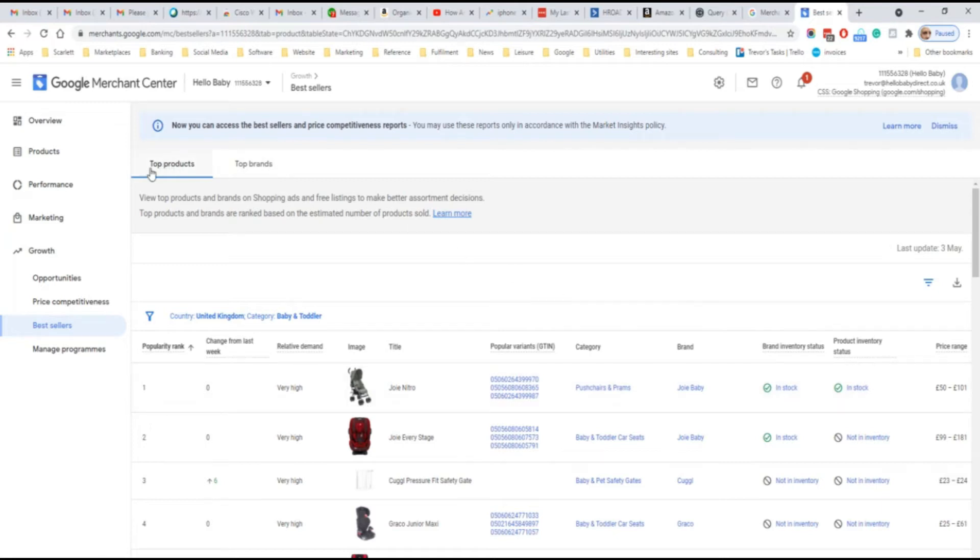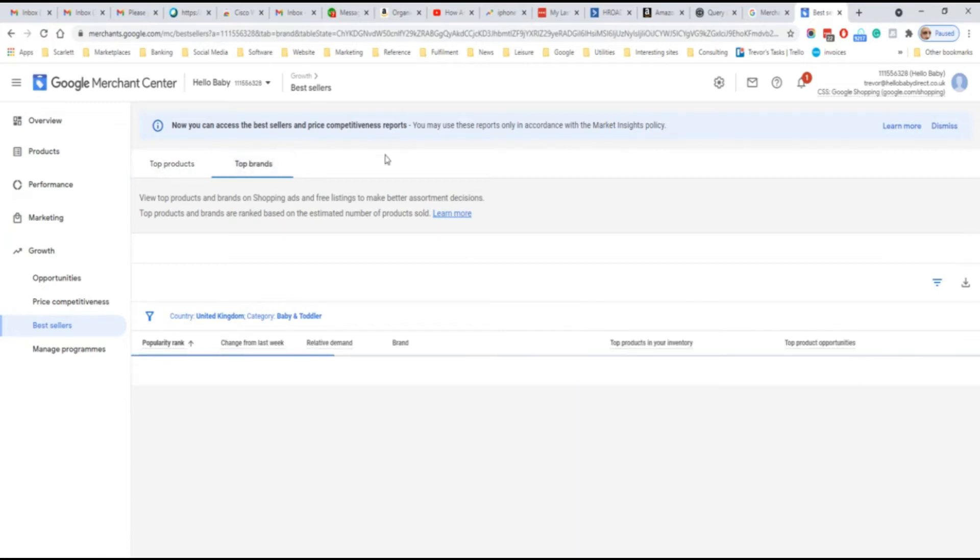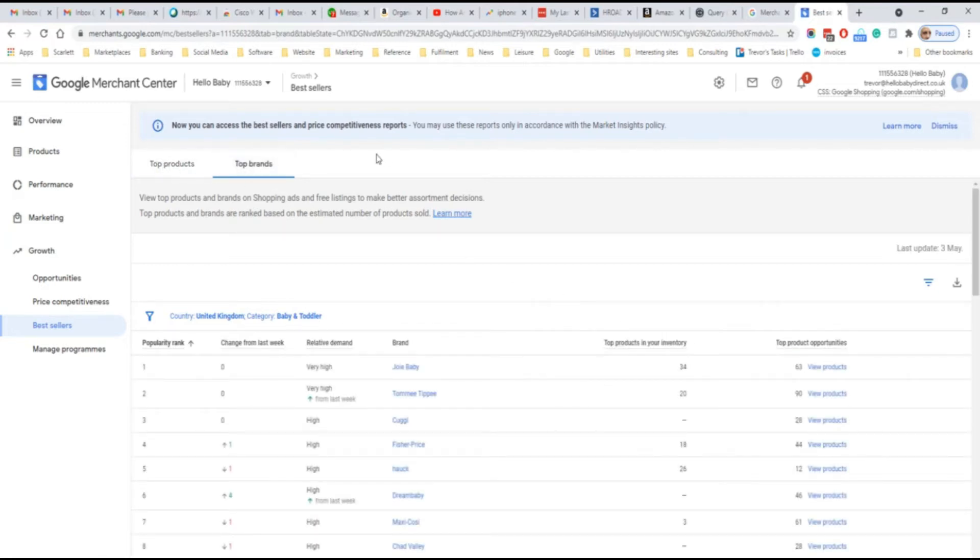You can see top products and also top brands. Using this information, you can see what is hot in a particular category.